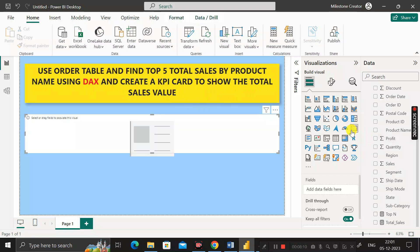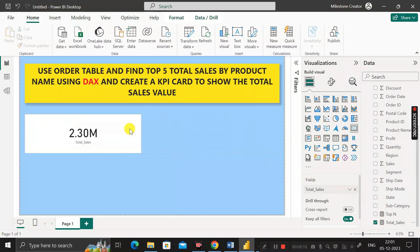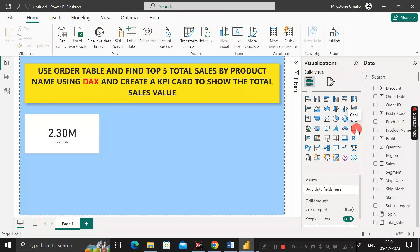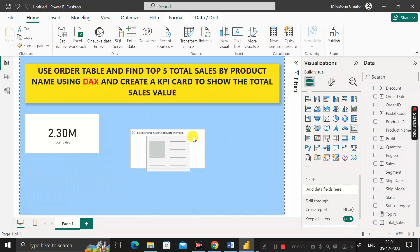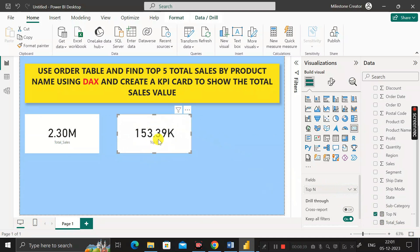Click on the card visual and inside this card visual take the total_sales first. But our requirement is to show the top five total sales by product name, so click on the card visual again and in place of total sales show the top_n values we calculated. The output shows 153.39K as the top five total sales by product name.